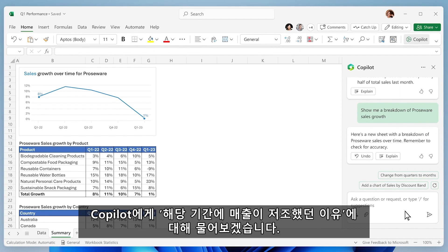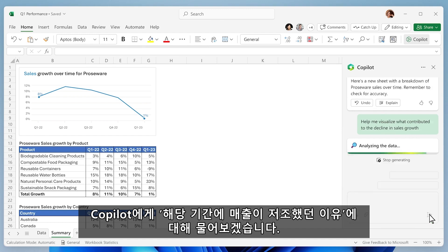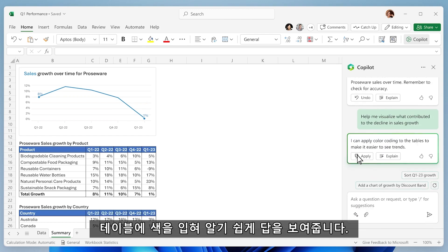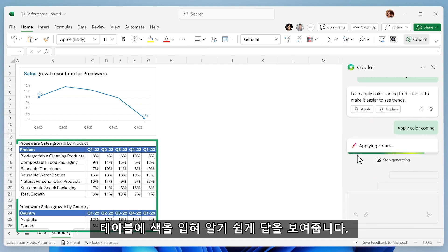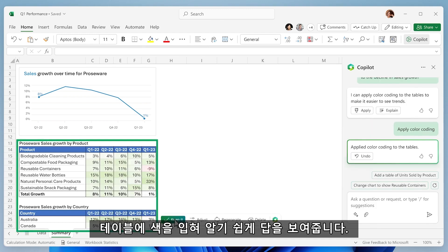You ask Copilot to visualize what contributed to the decline in sales growth this period. Copilot adds a little color to make the problem jump off the page.